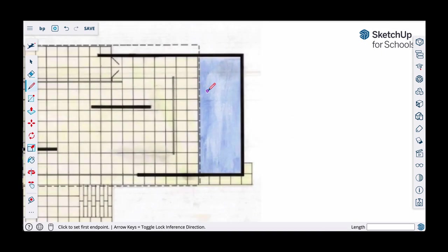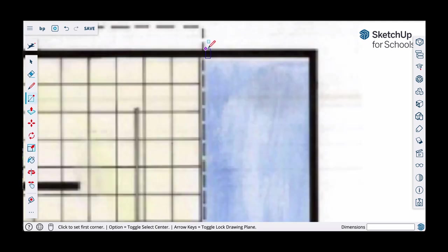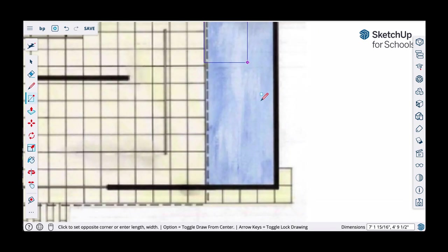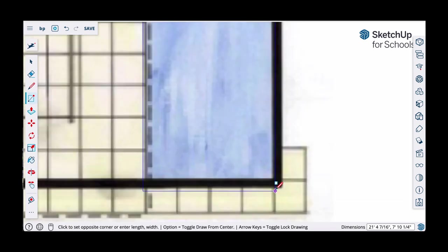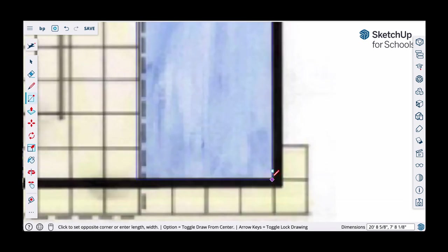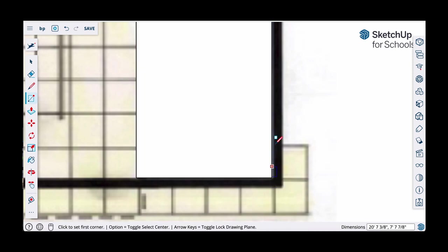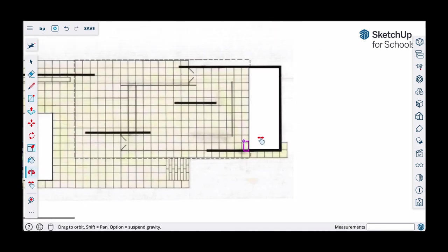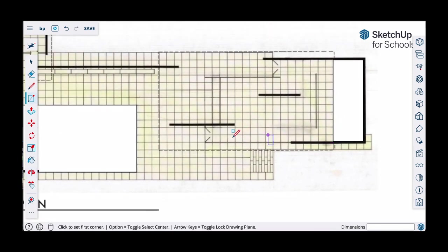This one is a rectangle, so I'll use the rectangle tool. I'll zoom in, click and release here, pan down to the diagonal corner, and click and release. So these two reflecting pools are there.